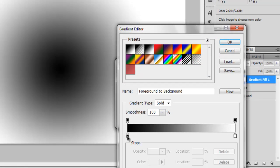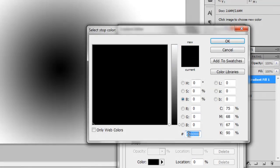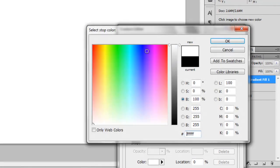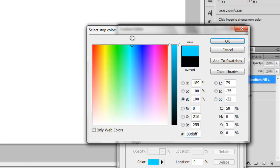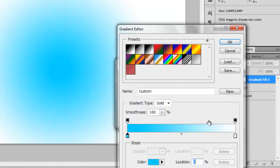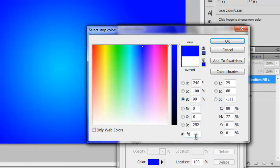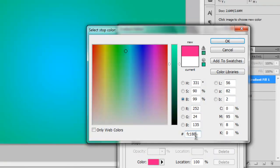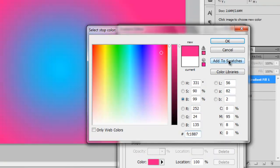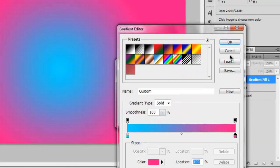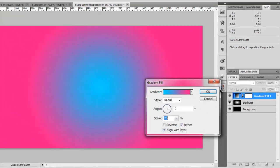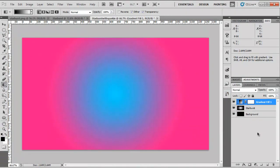I'm going to choose a preset gradient for now. The middle color I want to be quite a light blue like so. And the outer color we're going to make really hot pink FC1887. Hit OK, OK and OK again.